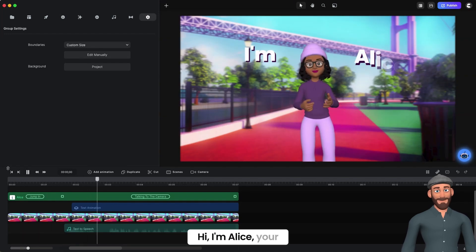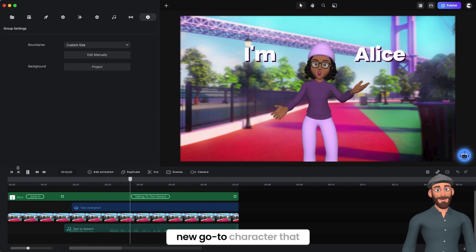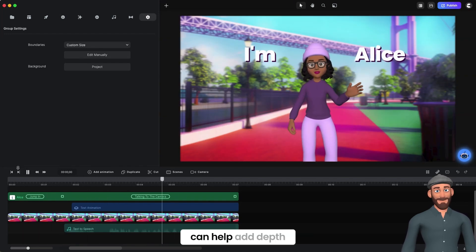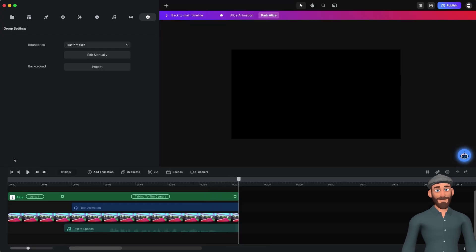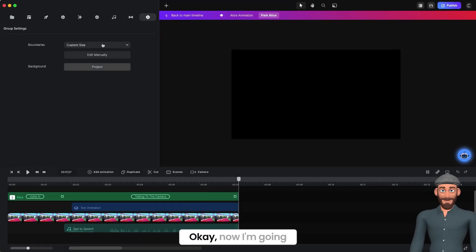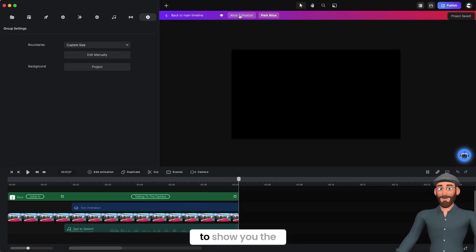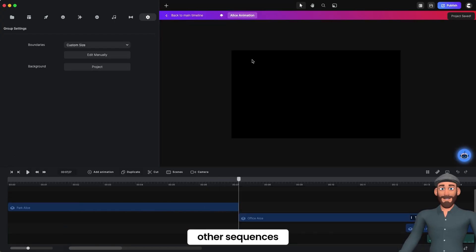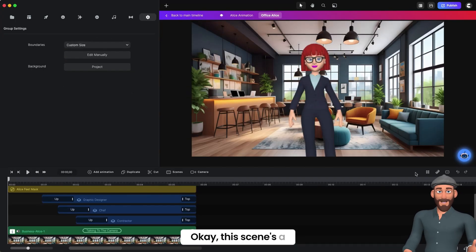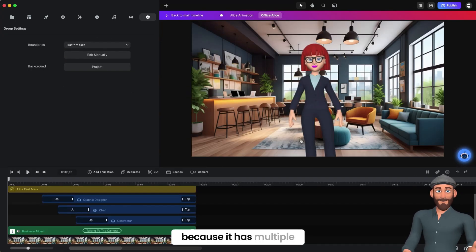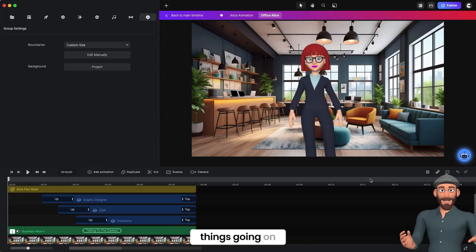Now she looks like she's going running out in the cold. 'Hi, I'm Alice, your new go-to character that can help add depth and style to your storyline.' That's great. Now I'm going to show you the other sequences. This one is a little bit more dynamic because it has multiple things going on — I'll show it to you first and then run through how I did it.